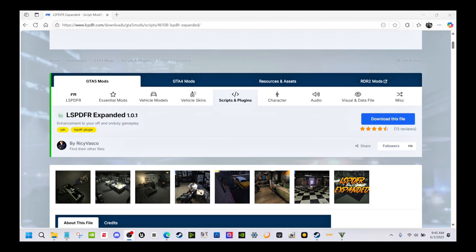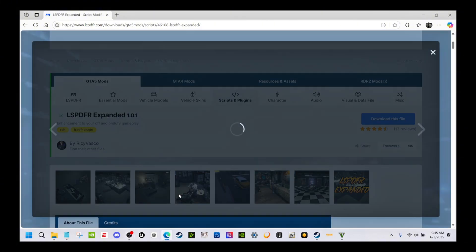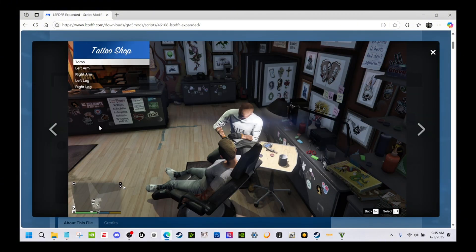Welcome back, we are here with another gameplay video for LSPDFR. The last one I did was a gameplay video showing you how the LSPDFR Expanded gameplay works inside the game. It's not everything, but it's a few things about it.